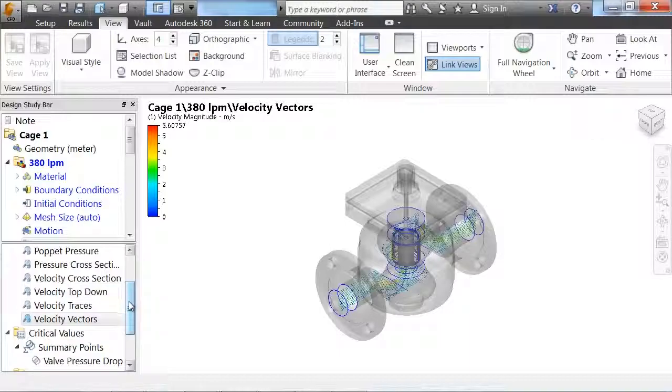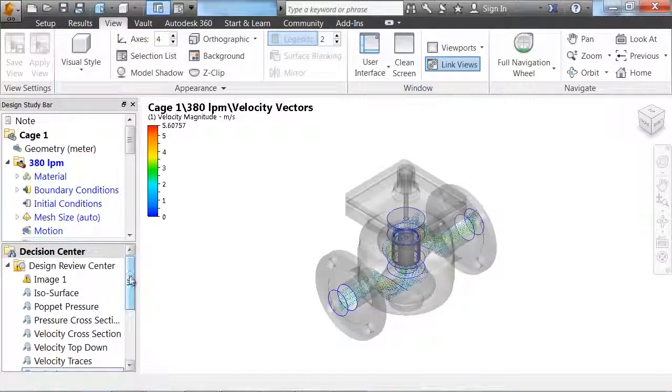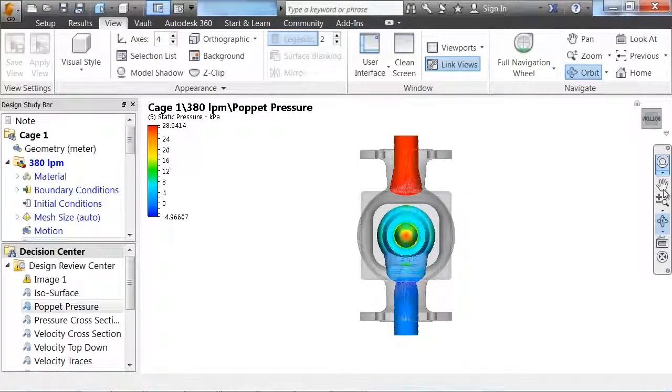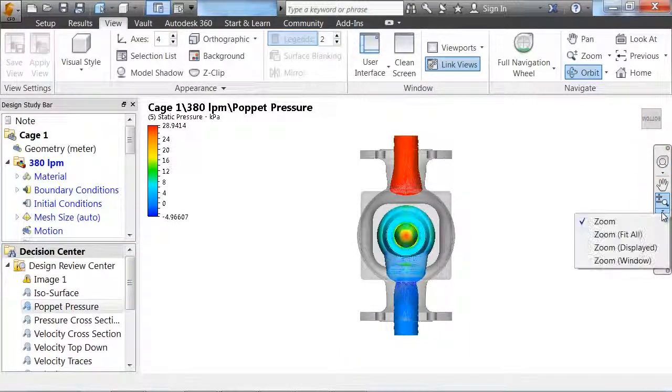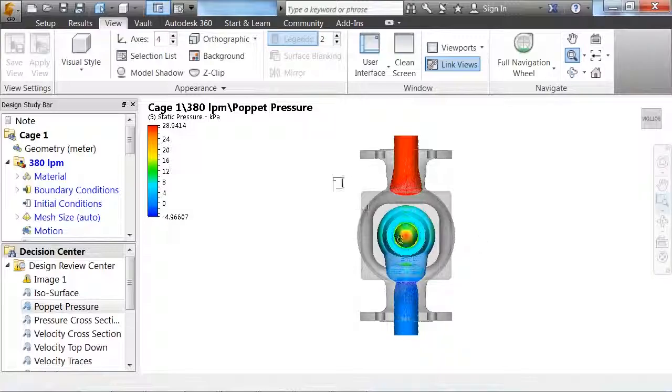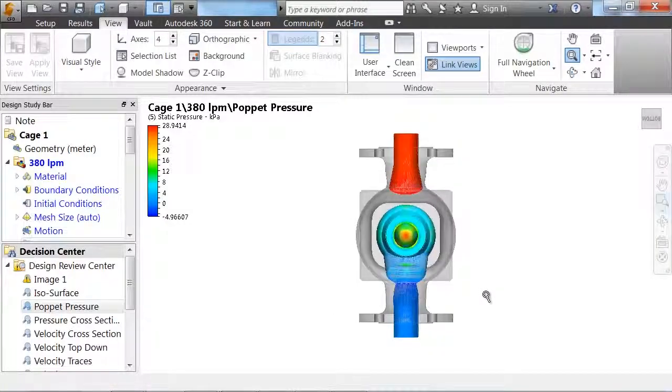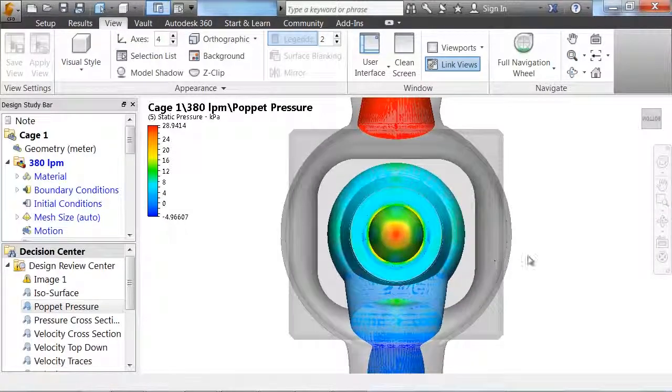As we want to reduce chatter on the poppet of this valve, we can look at the poppet pressure. Zooming in, we can see how the pressure is on that surface.